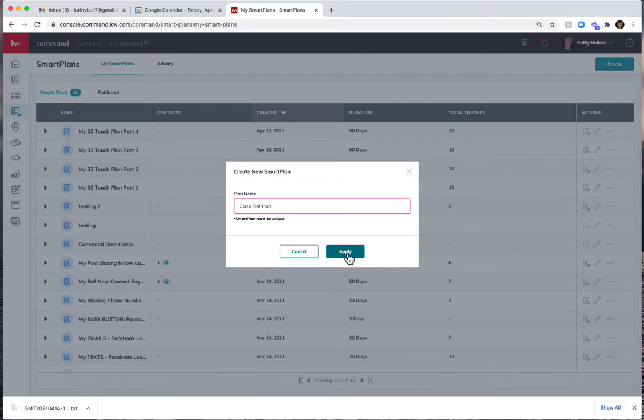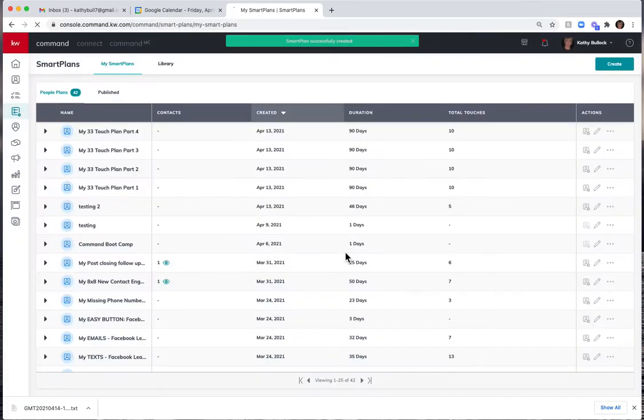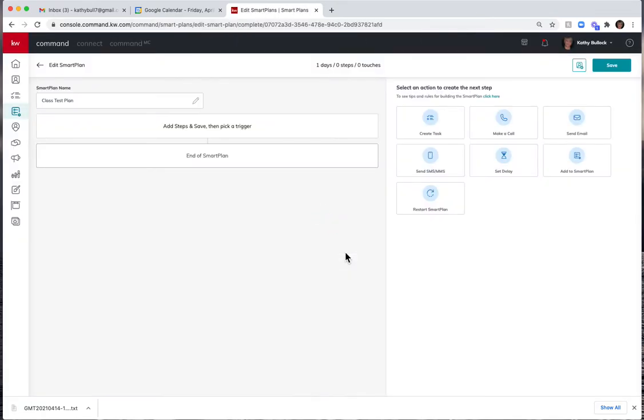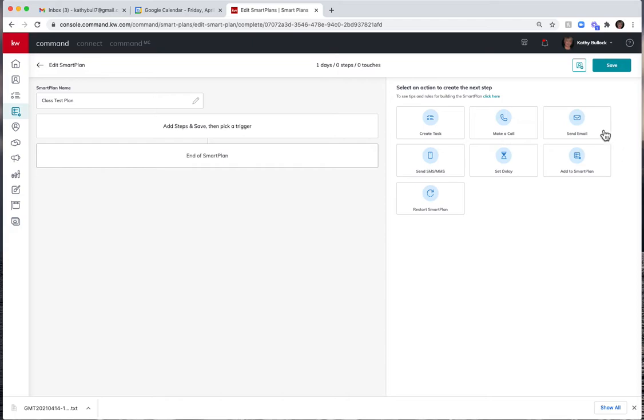And I'm going to hit apply. You cannot have any two smart plans that are named the exact same, so we can see that here is my name up here in the left hand corner.